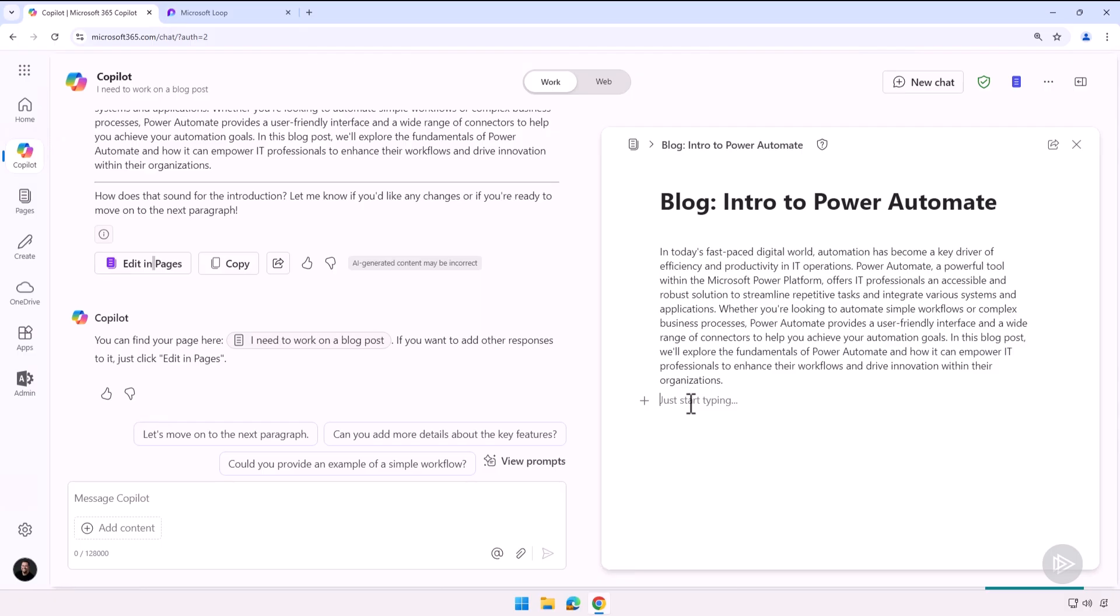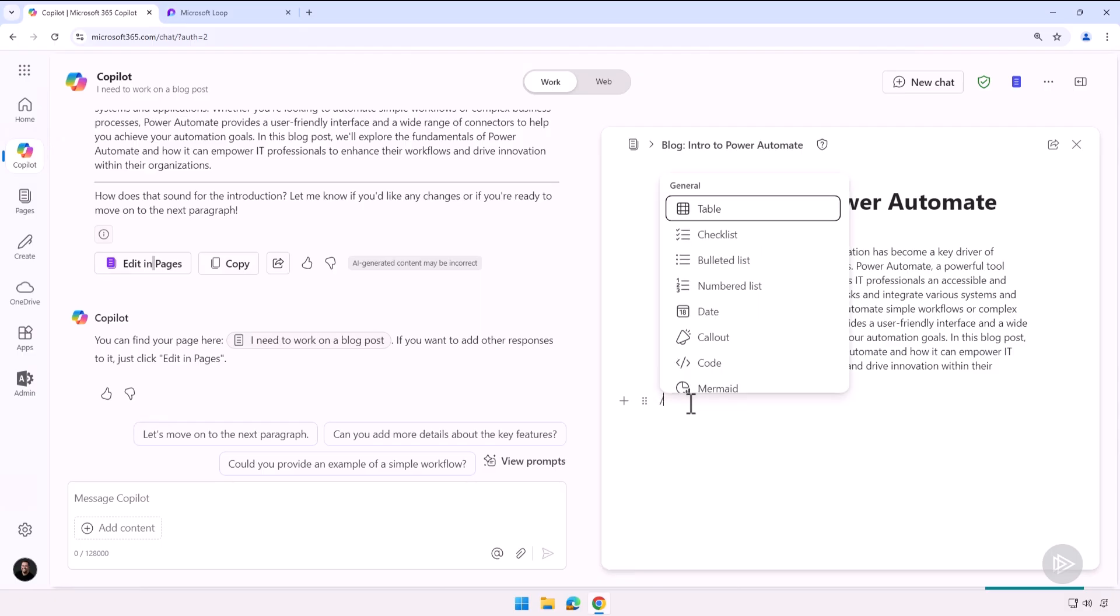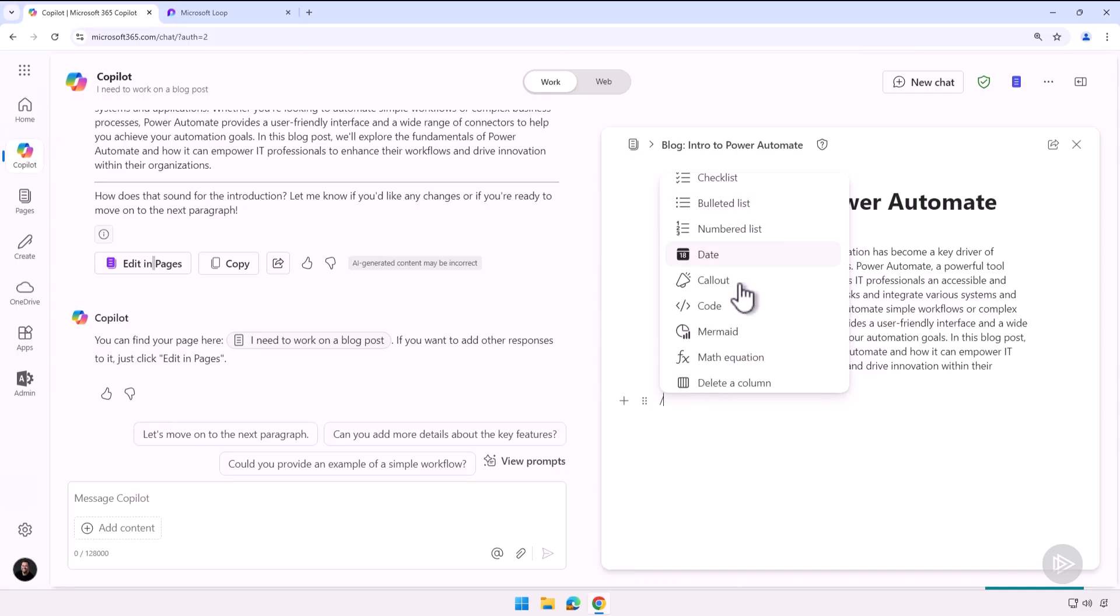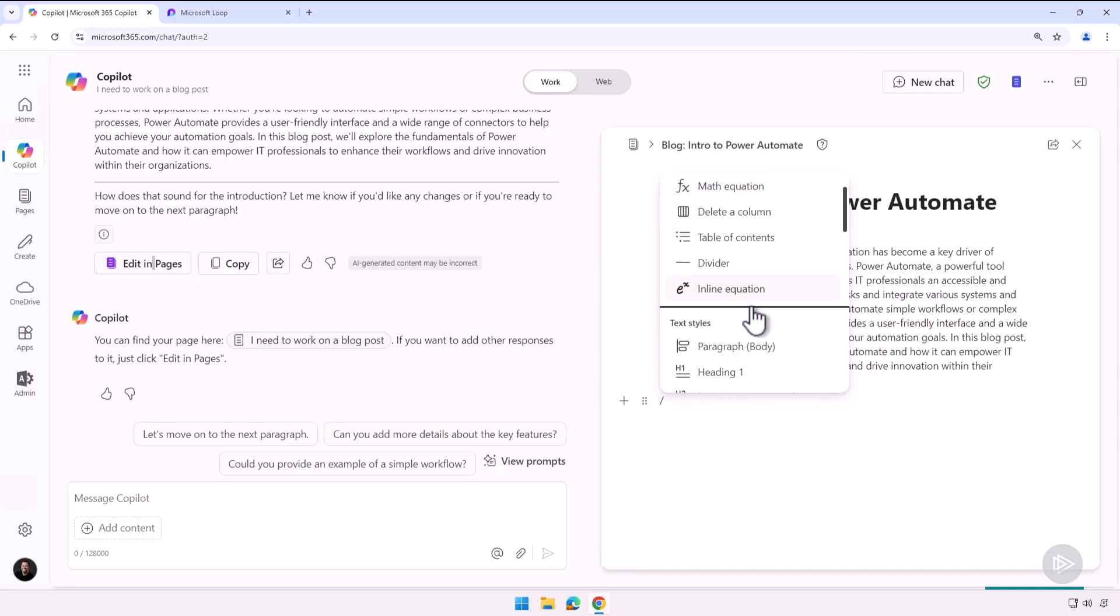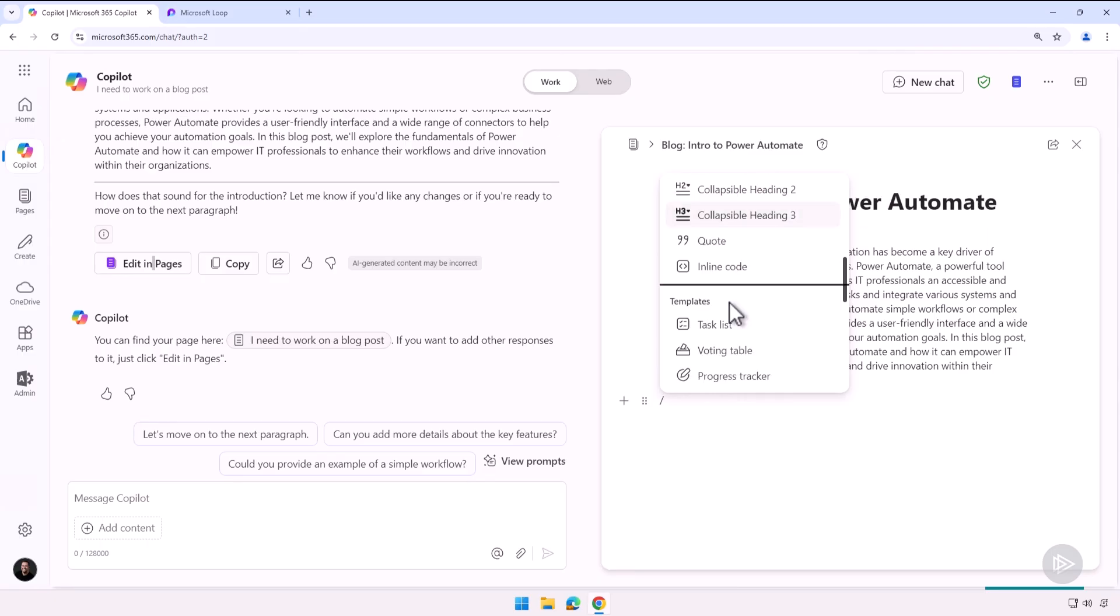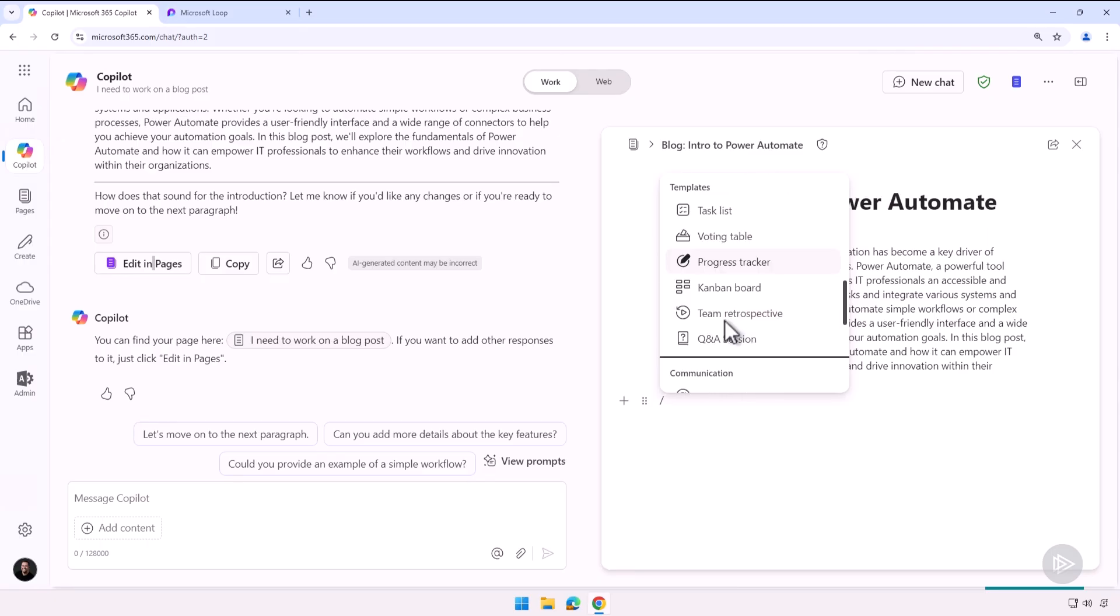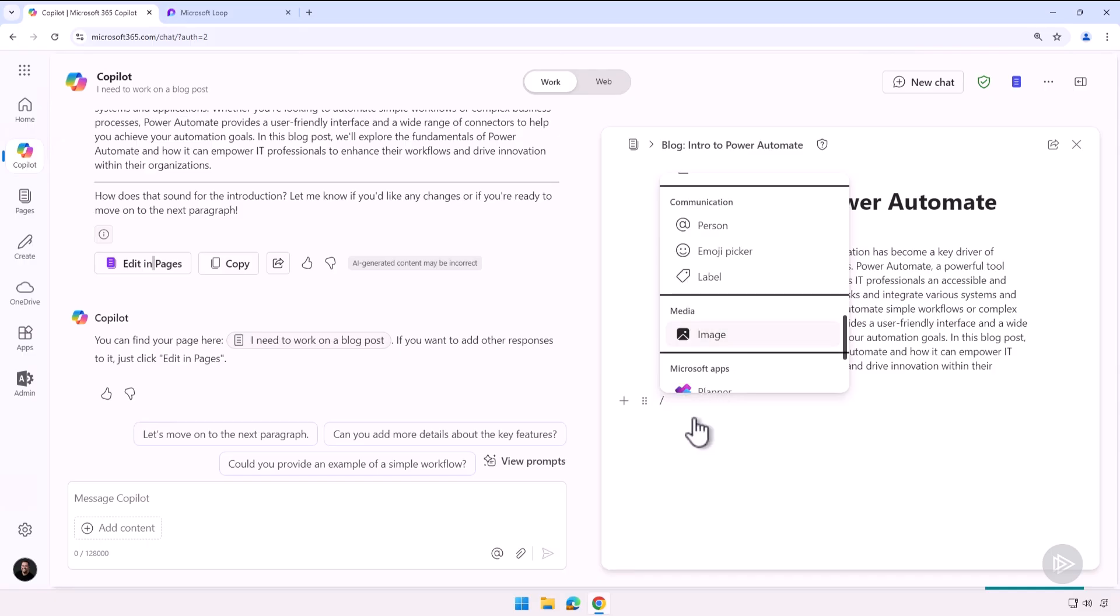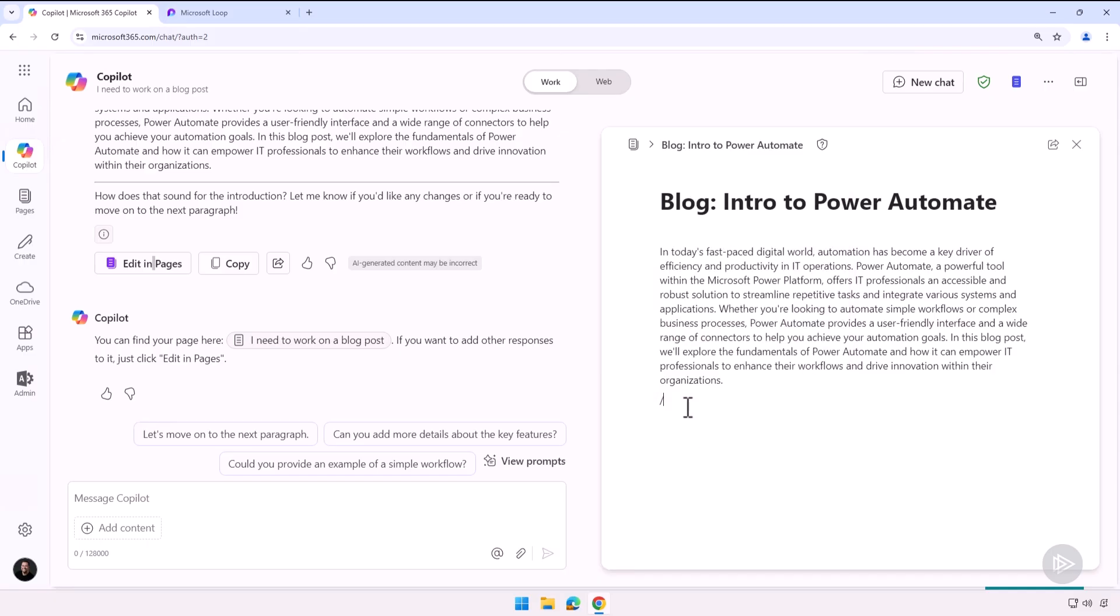However, if I want to, for example, add a heading or add anything like that, I can just do the slash and then I can add a table, checklist, divider. I have all my headings, collapsible headings, quotes—everything is here in the slash. But okay, let's continue our blog post.